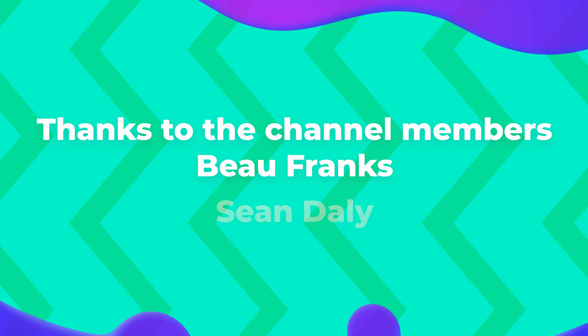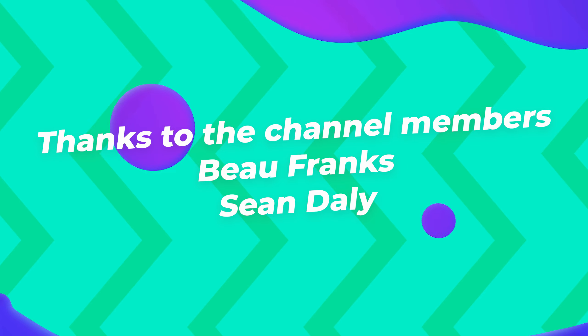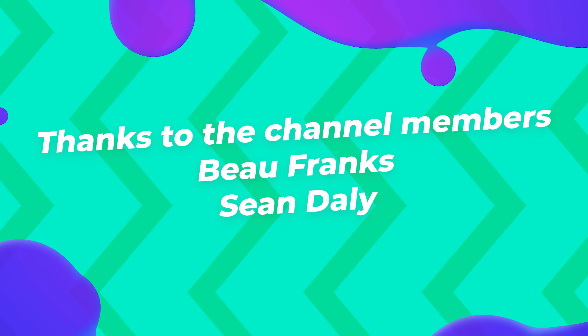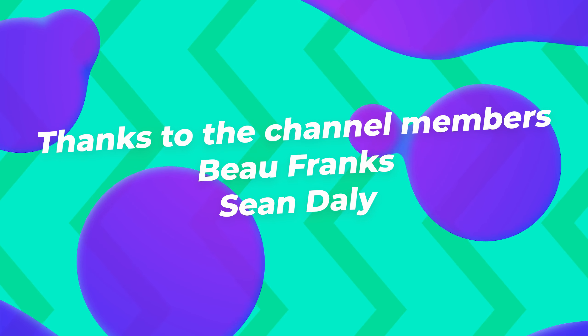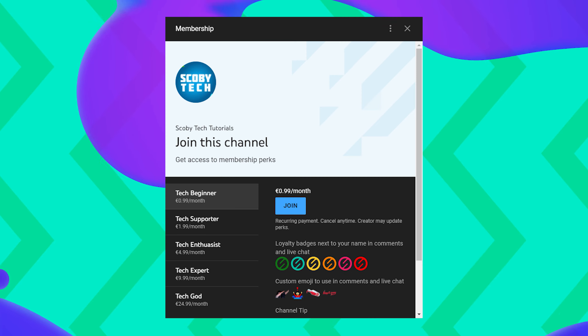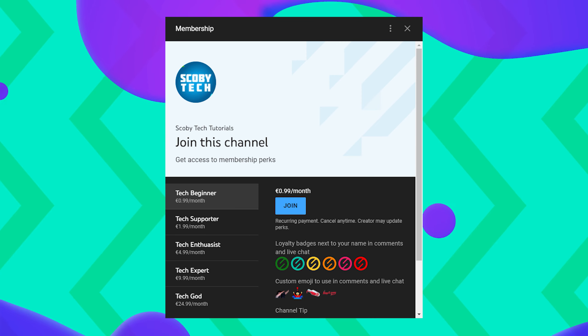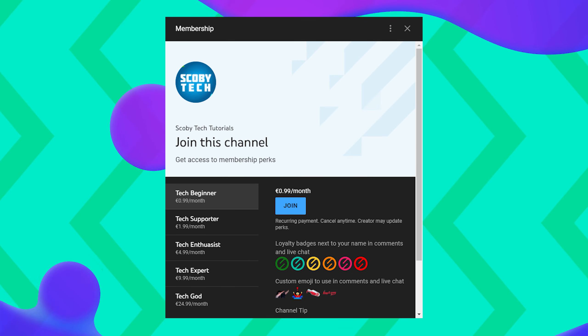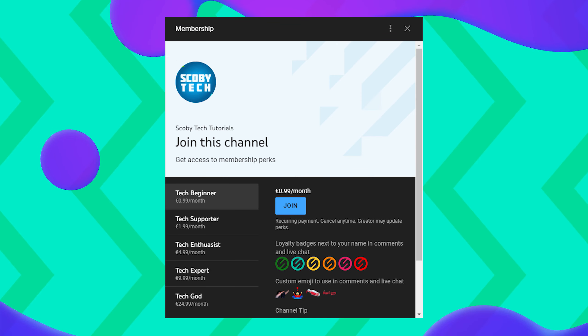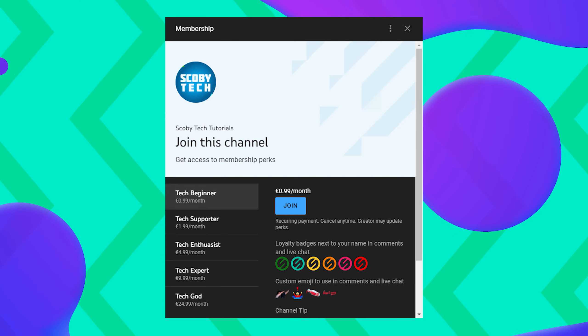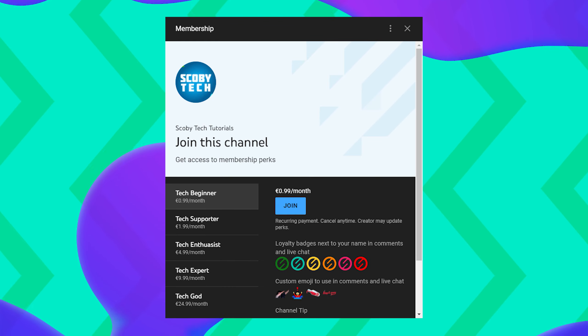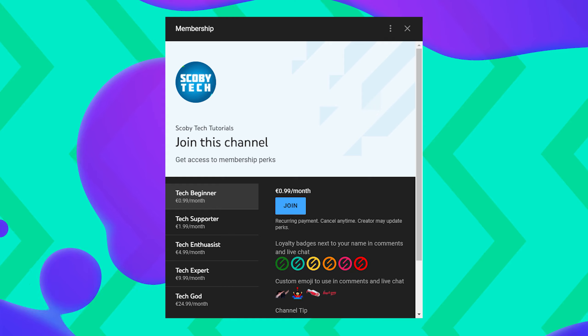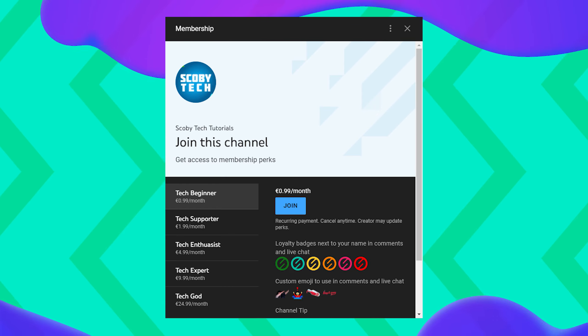Before we get to the end of this video, I do want to give a huge shout out to the members who are helping support the channel. Beau Franks and Sean Daly, they're both members of the channel. If you would also like to be a member and help support me and get shouted out in future videos, be sure to click the join button underneath any video. Take a look at the subscription tiers, see what works best for you. I'd really appreciate it and it would really help me keep making videos in the future.